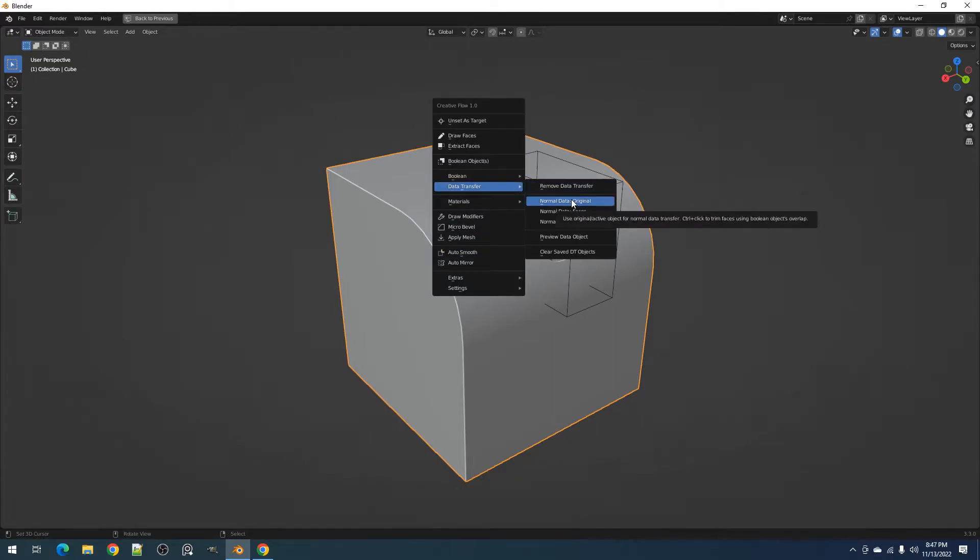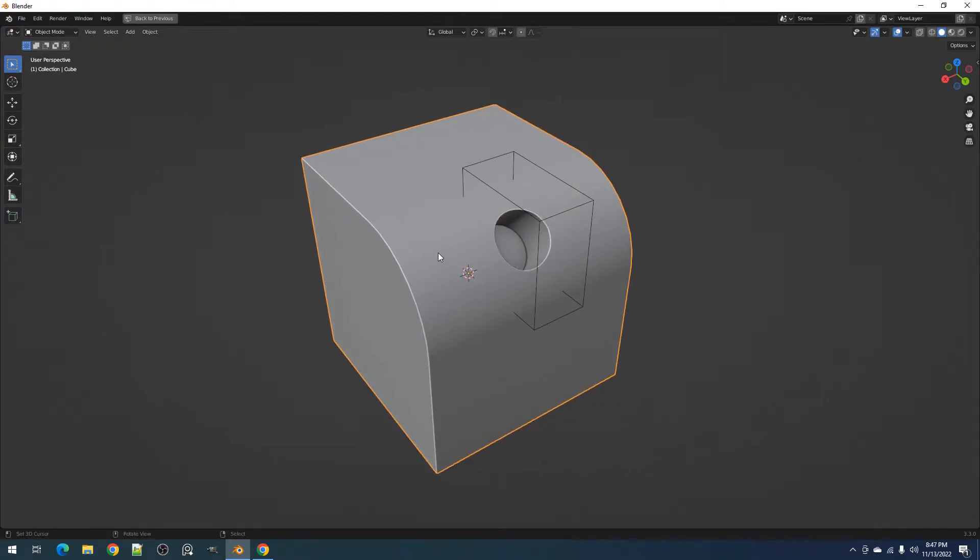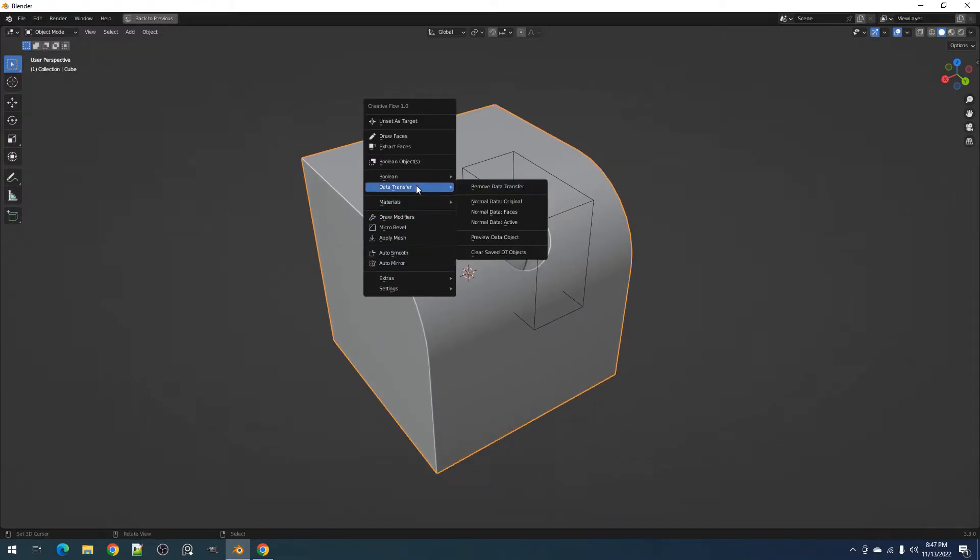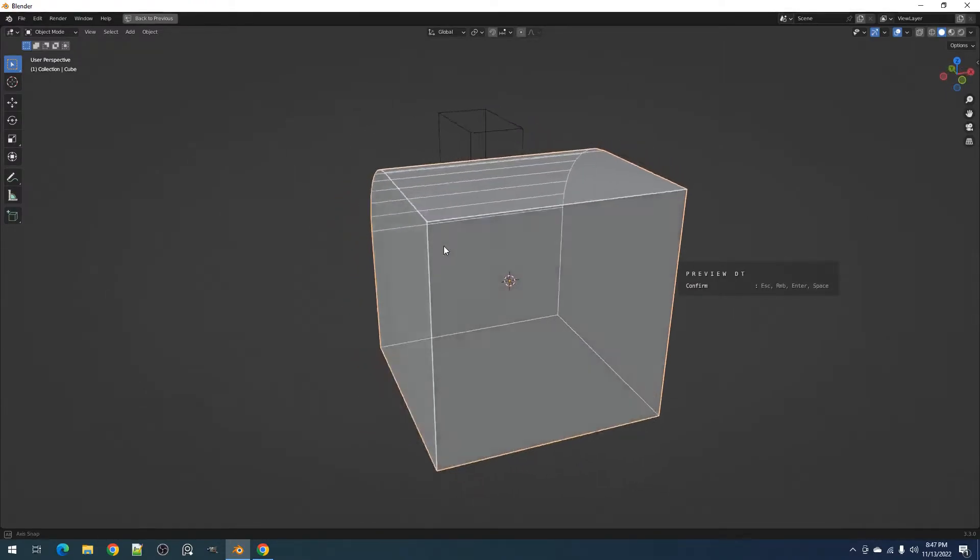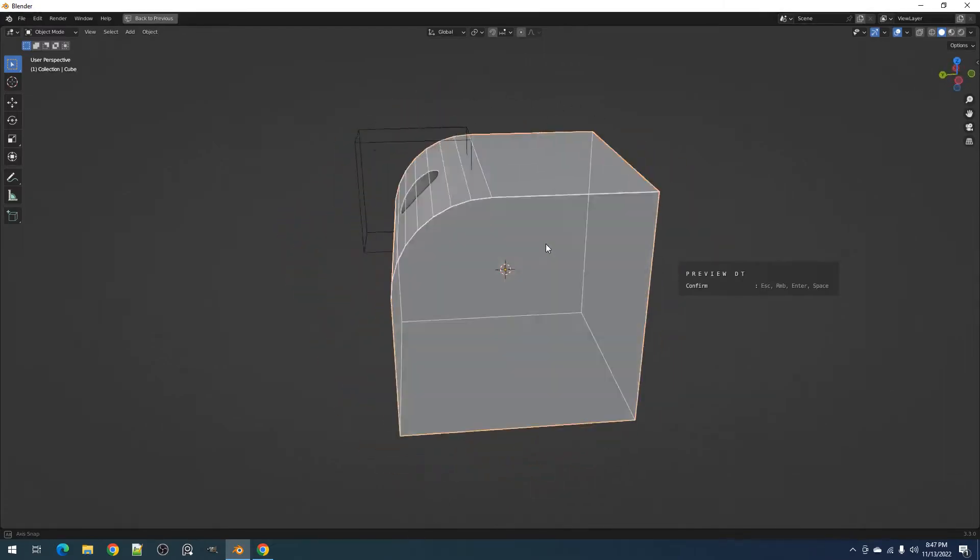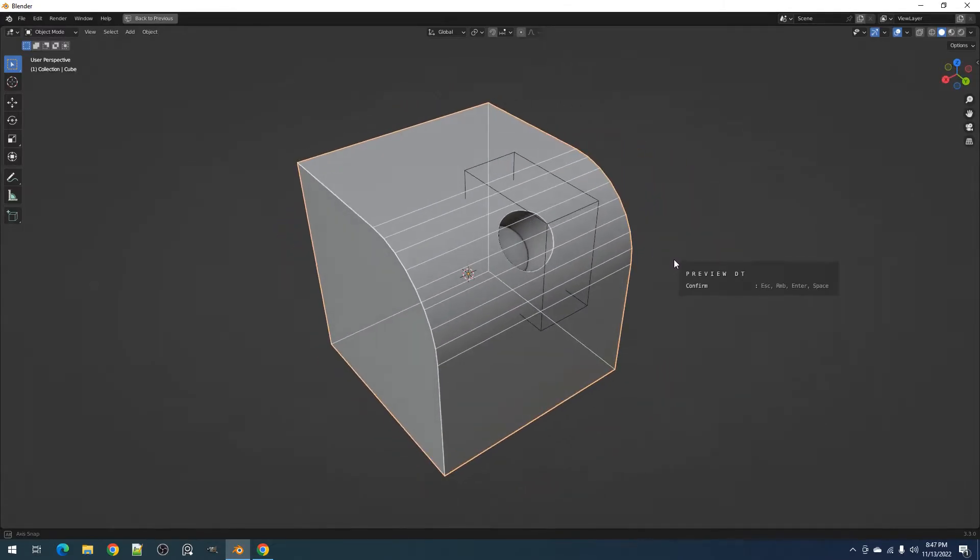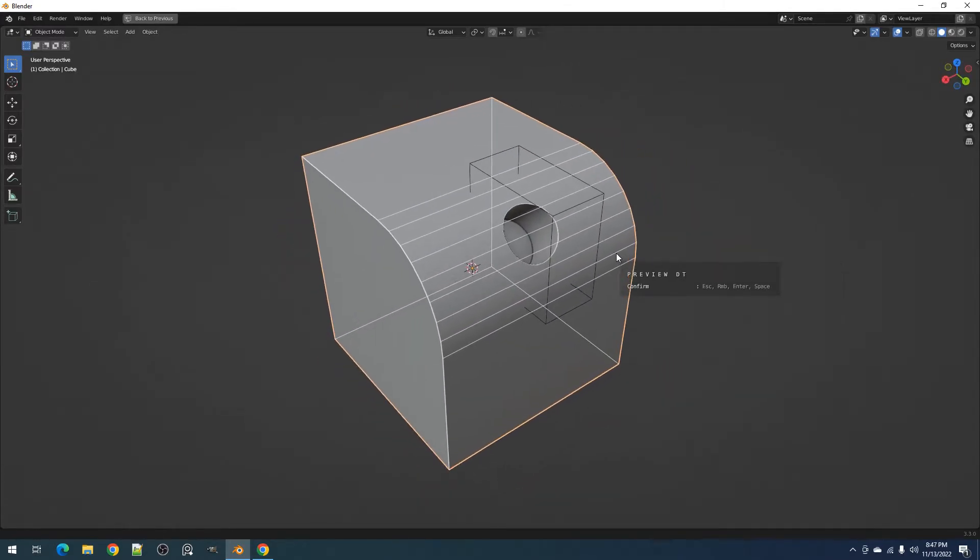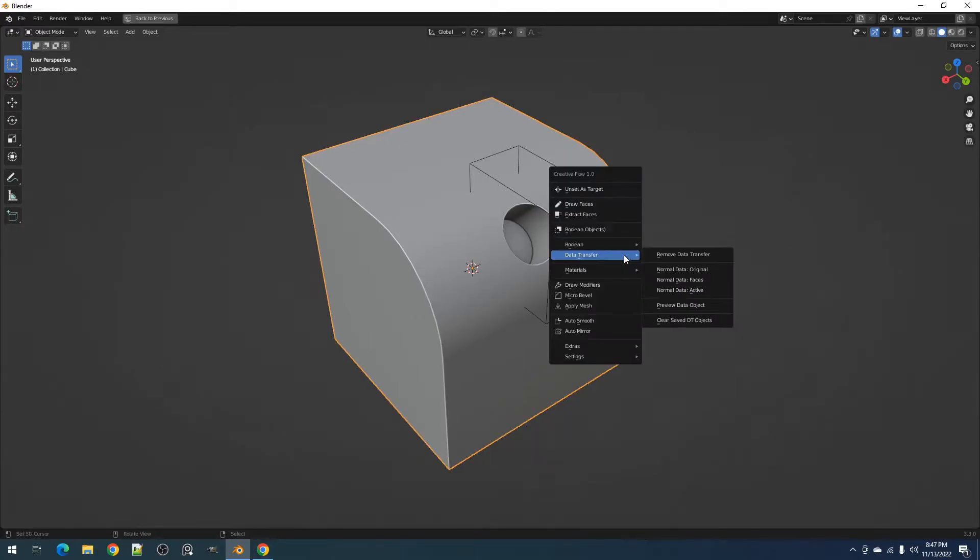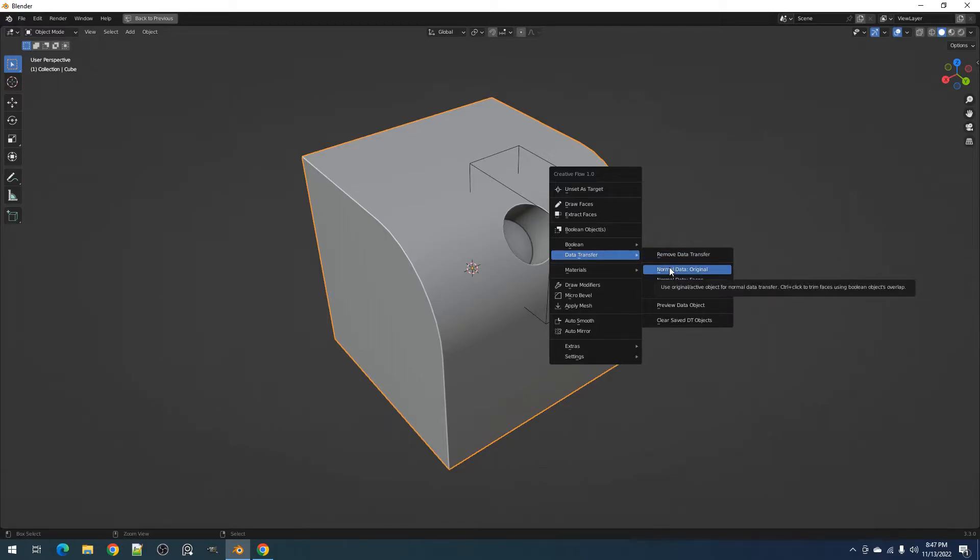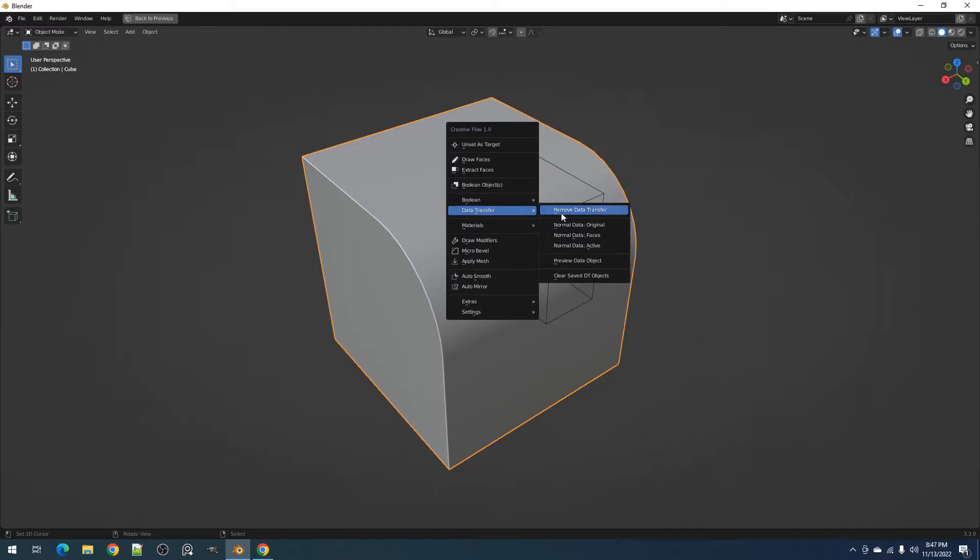The normal data original operator also has a small trick to trim the faces used from the data transfer source mesh. If we preview the data transfer mesh used by the active object, we can see that it is using all of the faces in the mesh. However, if we press the control hat key then click on the normal data original button, this will delete the faces in the source mesh or data transfer object and keep only the ones in the areas where it is affected by boolean objects.